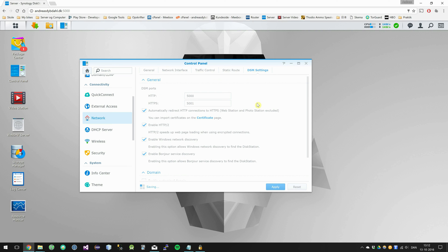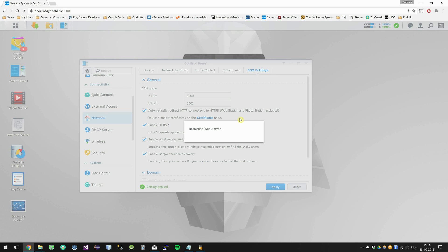It should use HTTPS now, so it's just going to restart the web server quickly.